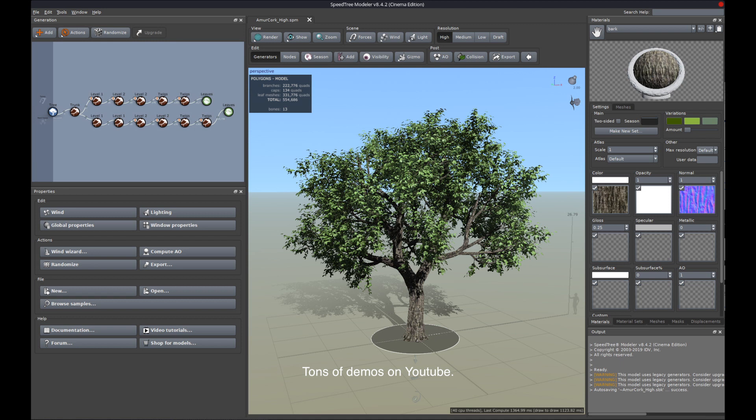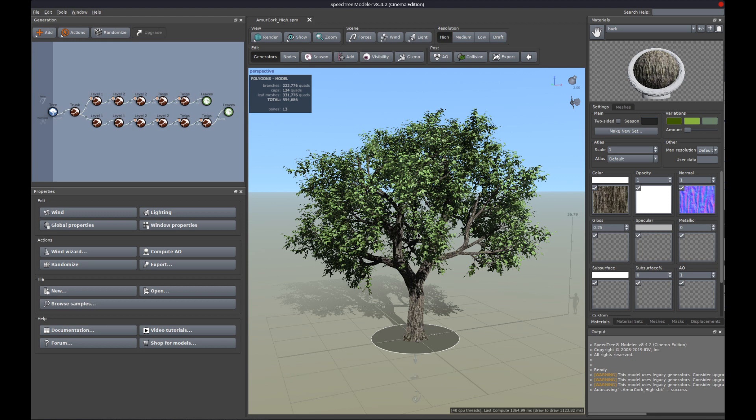I know there are some very cool plugins to do trees in Blender, I never tried any of them, but feel free to check them out and please tell me which ones are good in the comments.